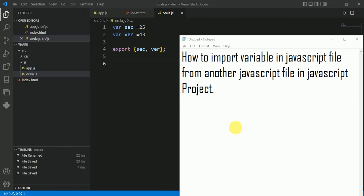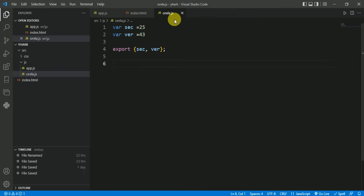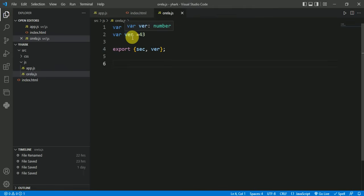In this video we will talk about how to import variable in JavaScript file from another JavaScript file in JavaScript project. Suppose we have this JavaScript file in which we have two variables sec and ver whose values are 25 and 43.